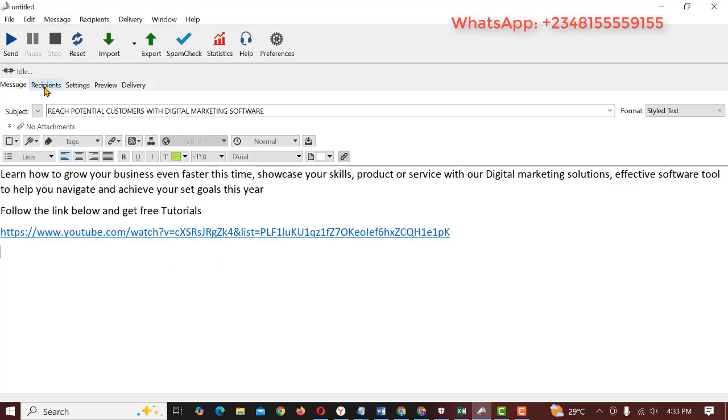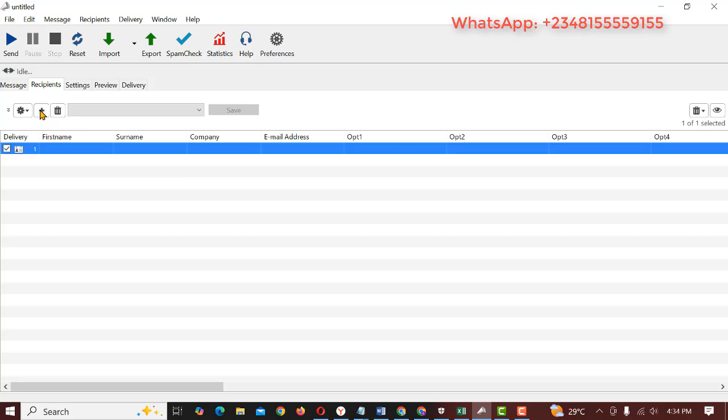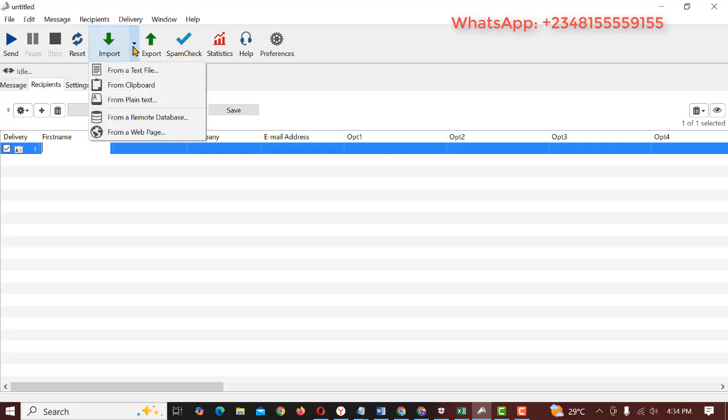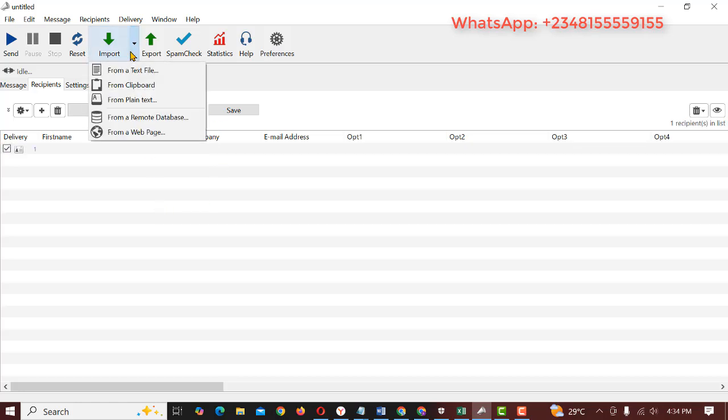For recipients you can either add manually or import from text file, from clipboard, from plain text. But we're going to be using copy and paste, which is the clipboard.